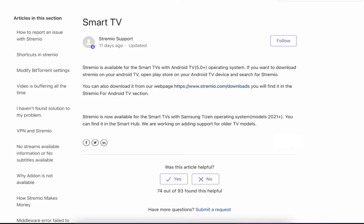As you can see, Streamio is available for smart TVs with Android TV 5.0 Plus operating system.